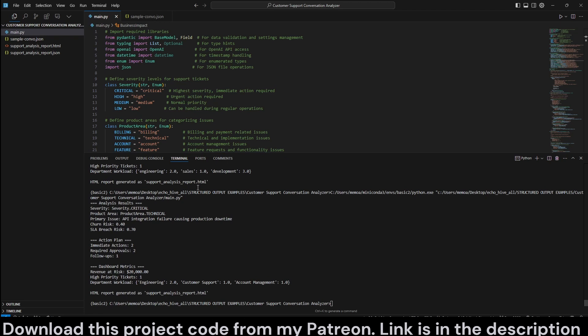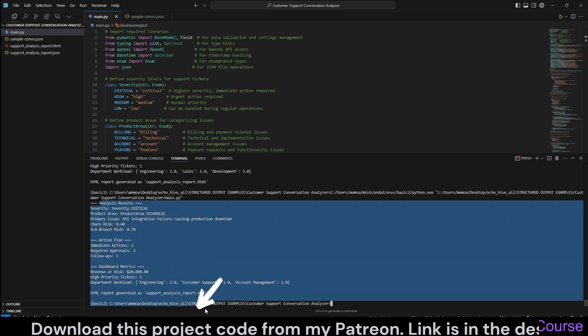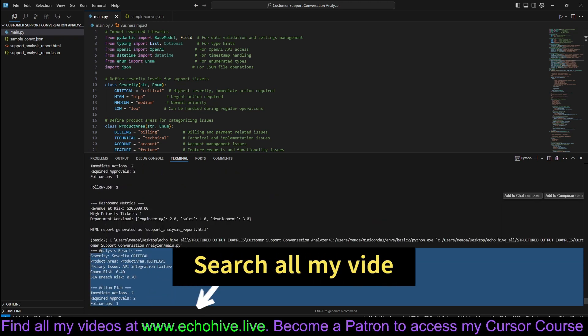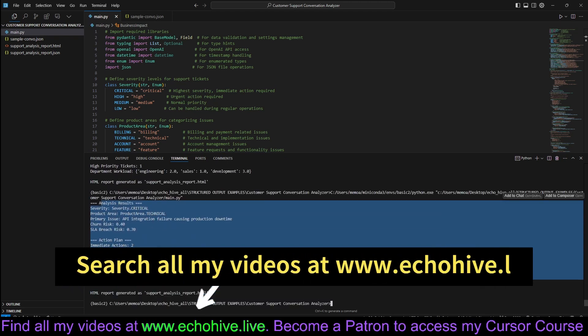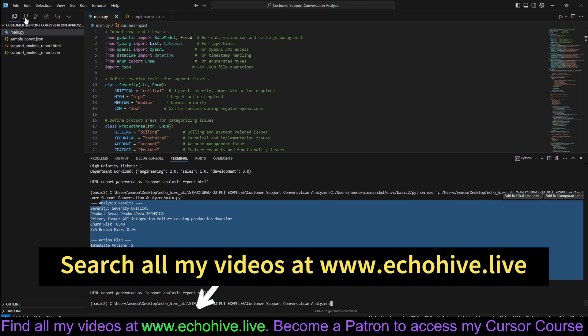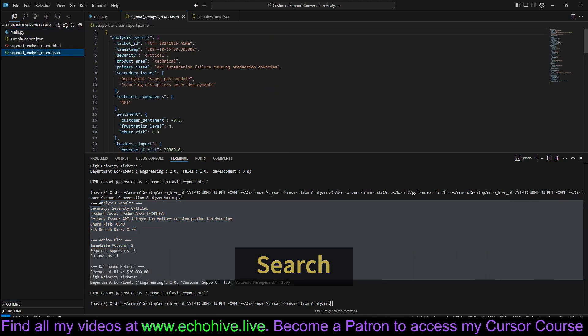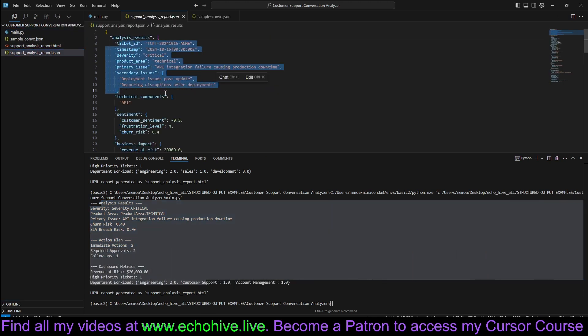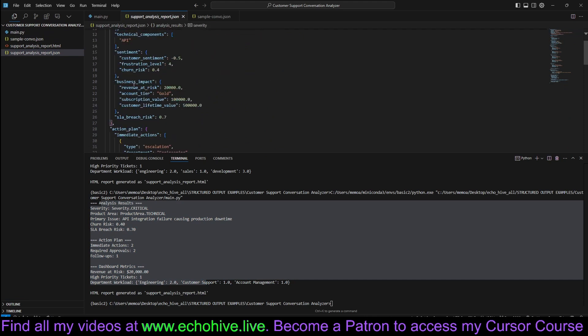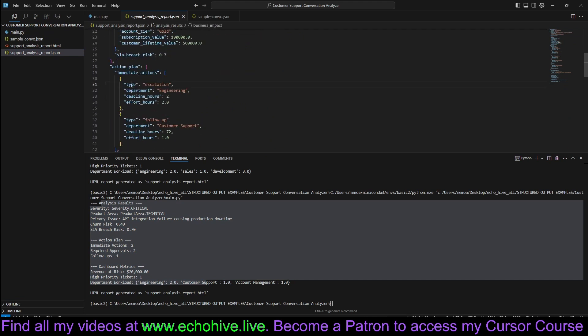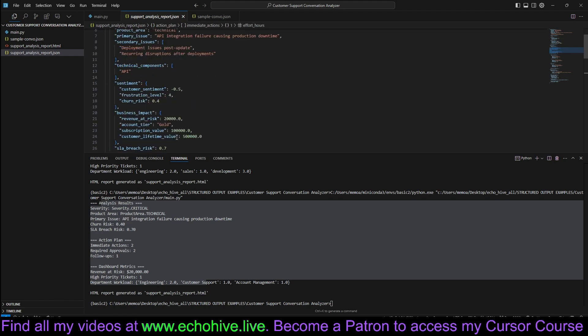We have run it and we are seeing the analysis results. The support analysis report is saved along with ticket ID, timestamp, severity, business impact, along with an action plan.